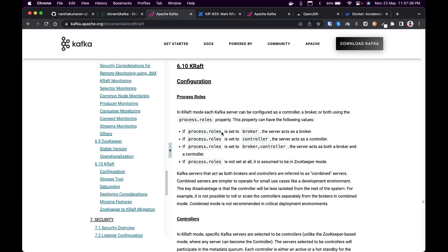If the process role is set to broker, the server will act as a broker — it will write and read topics. If the process role is set to controller, it will act as a controller, handling quorum and metadata. If set to both broker and controller, it acts in combined mode. If nothing is specified, it assumes ZooKeeper mode.